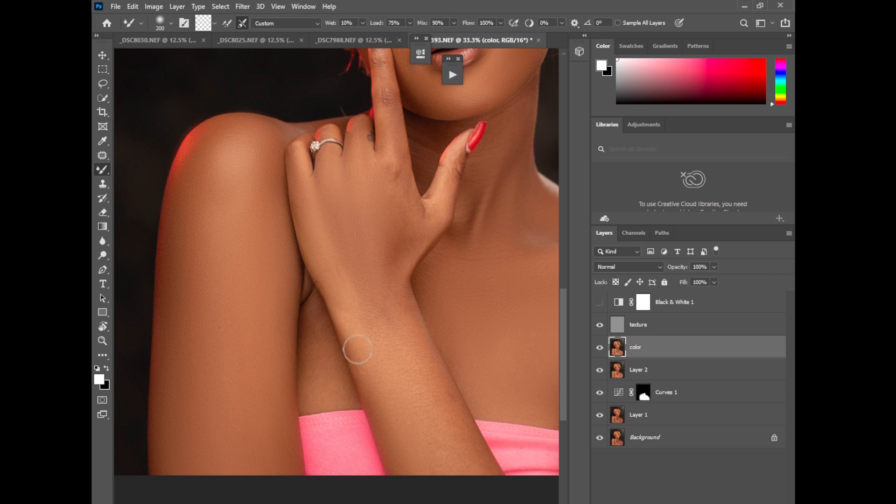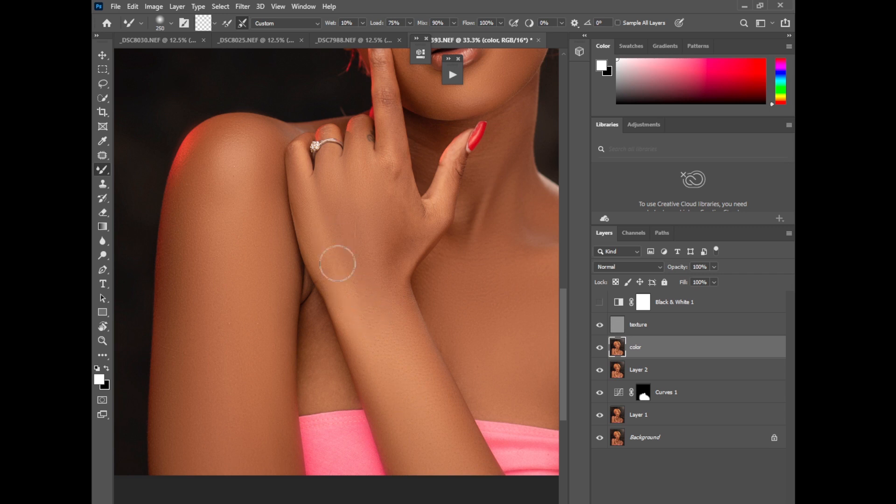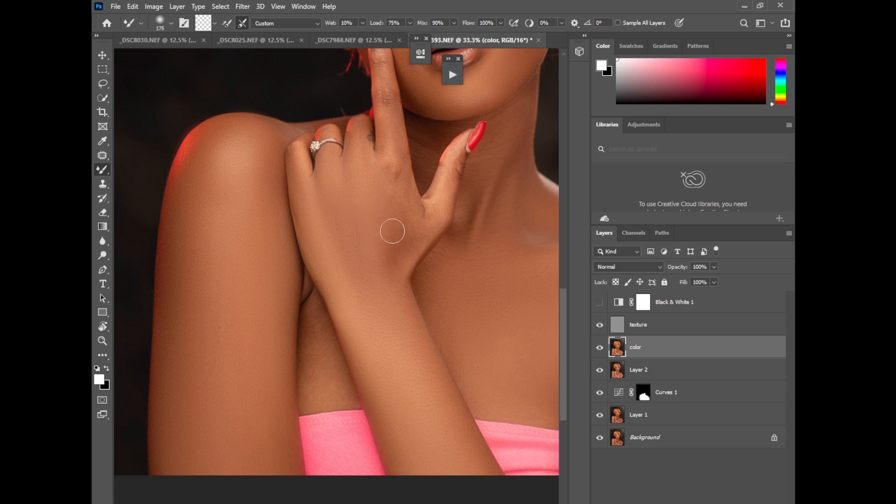Hope you guys are following along. This is just how I do frequency separation on my images, and trust me it really works perfectly.